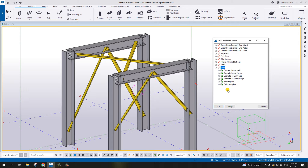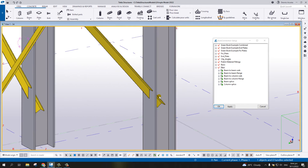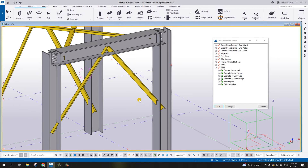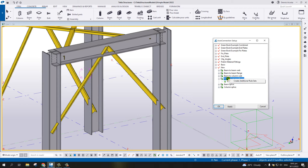For example, we start with the connection of the bracing to the flange of the column. In that case, we need to select Beam to Column Flange. When you expand Beam to Column Flange, you can see there is no connection at the moment, so we need to create the rule first. The bracing is considered as a beam.